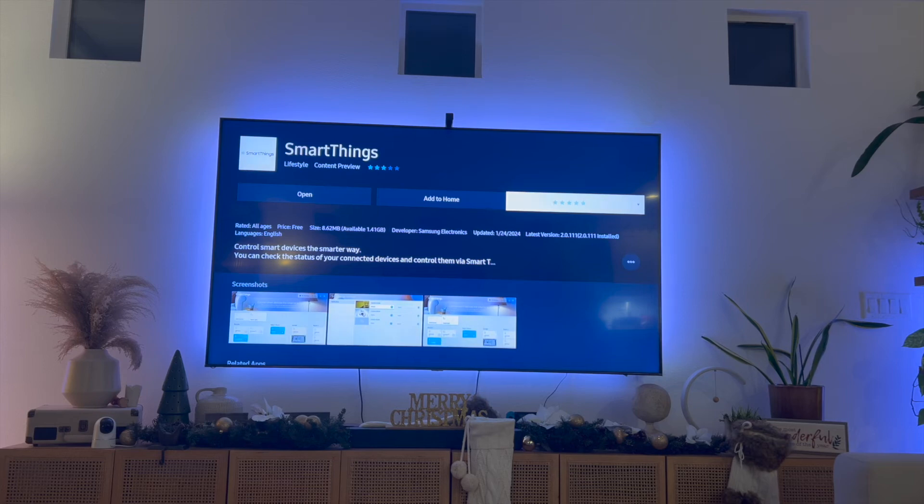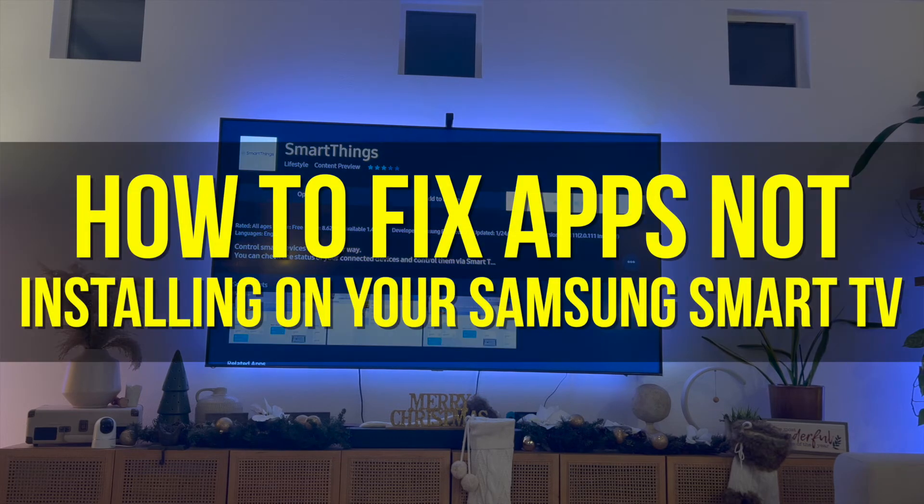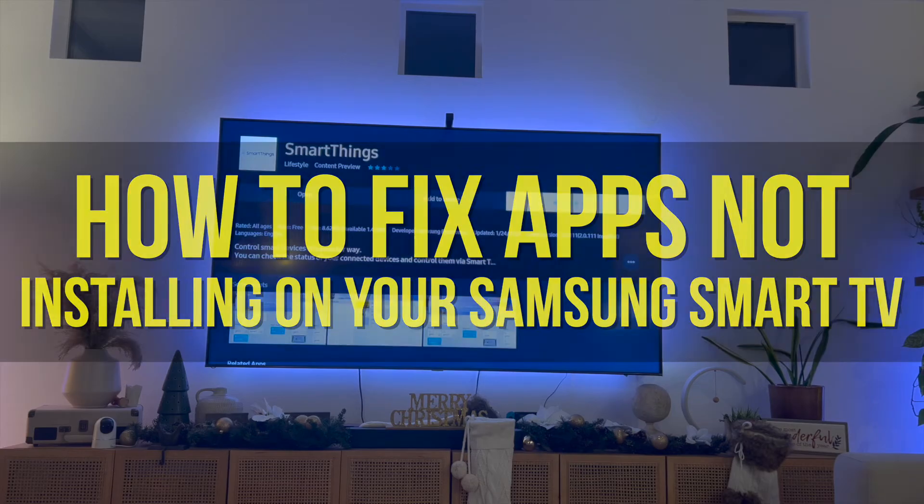Hey everyone and welcome back to another video. In this video I'm going to show you how to fix apps not installing on your Samsung Smart TV.